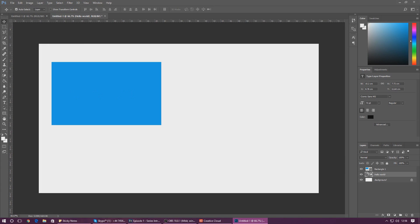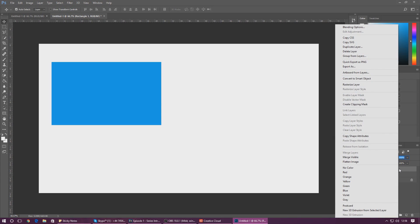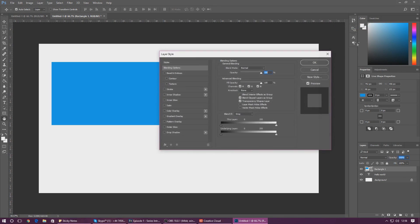Each of these layers also have a few things that we can do to them, such as toggle the visibility, change the opacity, or even style them using blending options. To get the blending options, right-click the layer and you'll find blending options at the top of the list. From here we can change the stroke, add shadows, overlays, glows and so much more.